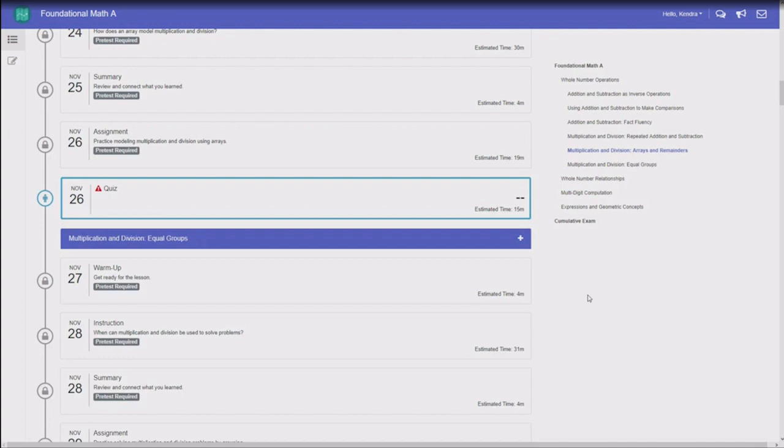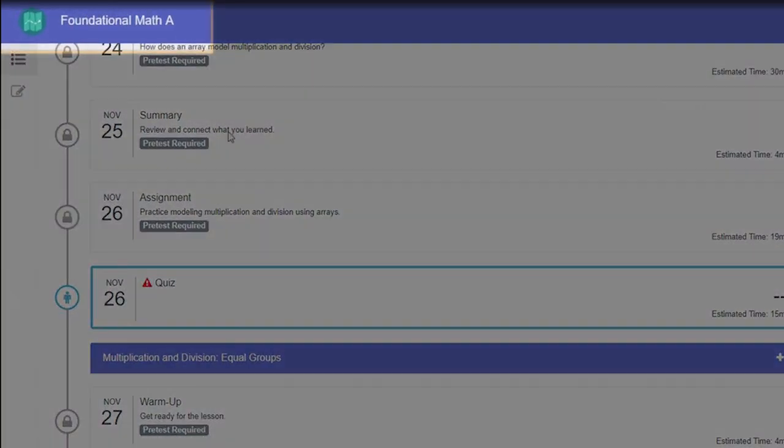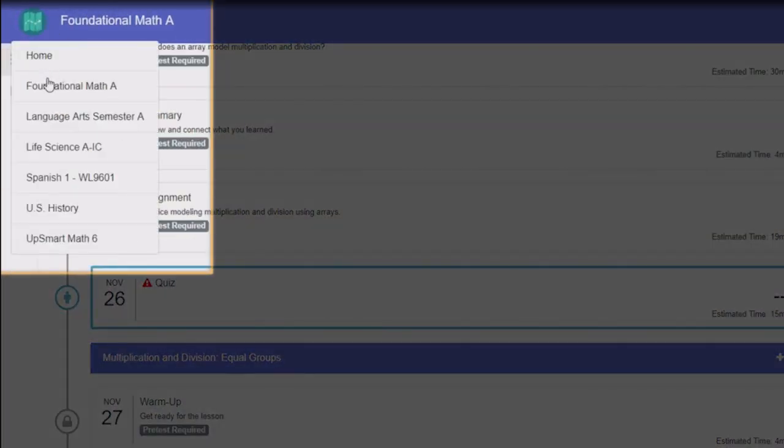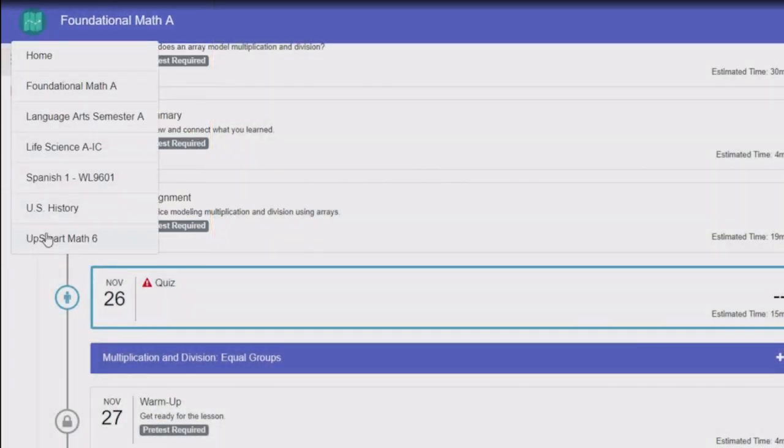A few other helpful things to notice. Want to switch courses? You can navigate among your active courses right here, or go back to the homepage.